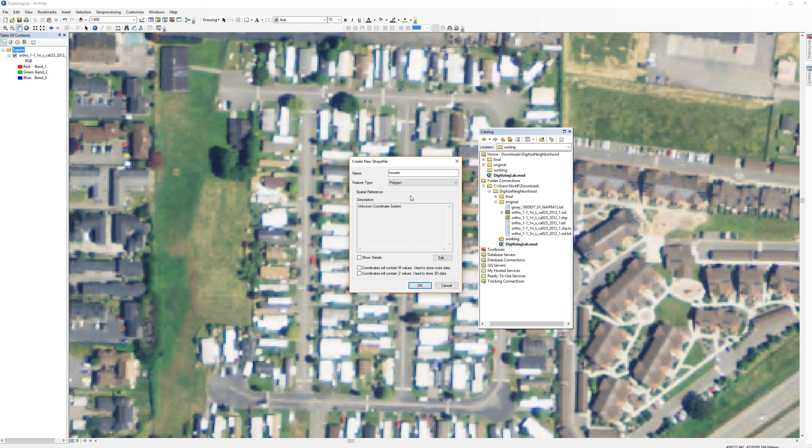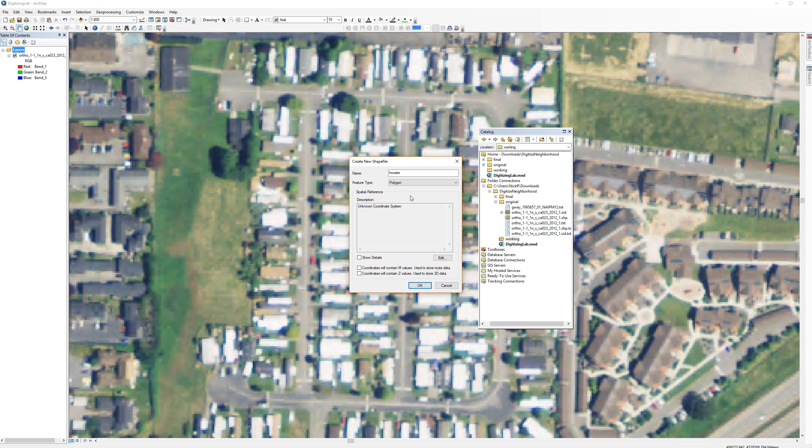The next step is very important. Notice that under the description it says Unknown Coordinate System. That's bad. You don't want to create a shapefile with an unknown coordinate system. You should always consciously decide which spatial reference system to use. To do this, click the Edit button.